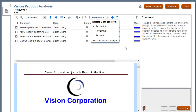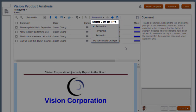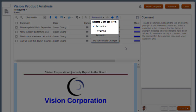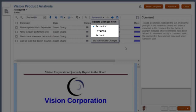The default setting is to compare the previous review to the current review. Notice that I have the option to indicate changes from any other prior review cycle, or to not indicate changes. In this example, there are three prior review cycles.